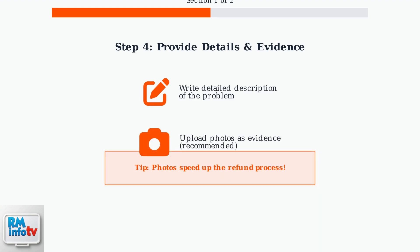Provide a detailed description of what went wrong with your order. If possible, upload photos as evidence. This helps DoorDash process your refund request more quickly and accurately.